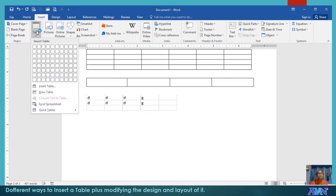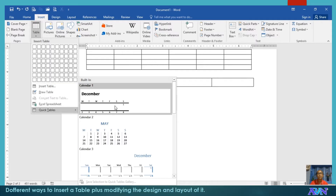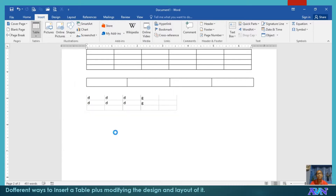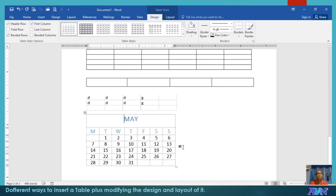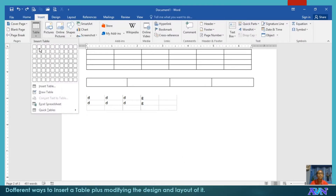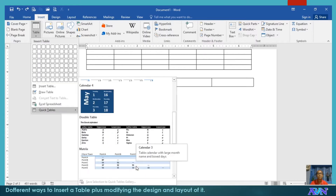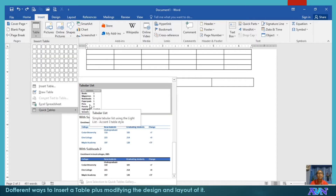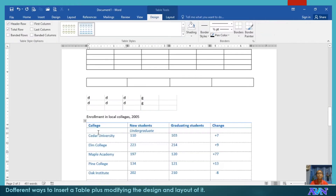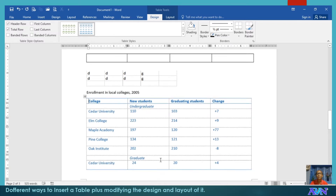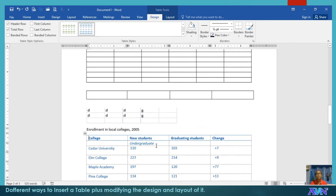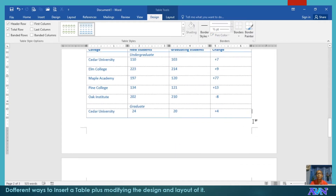The last method is using Quick Tables. There are built-in tables available here — for example, you can create a calendar or insert a tabular list. You just need to edit the content of the table. So those are the possible ways to insert a table.